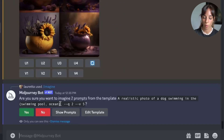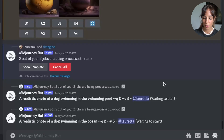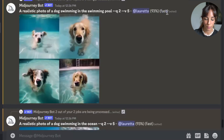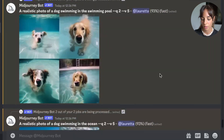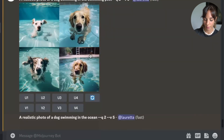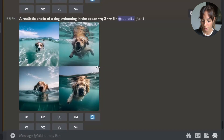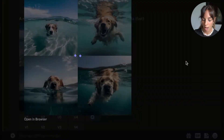So we type: imagine a realistic photo of a dog swimming in the {swimming pool, ocean}. If I press enter it's going to ask me if I want to imagine two prompts — I press yes. Because it's running in fast mode it's quick, and here we have four images of the dog swimming in the swimming pool and four pictures of the dog swimming in the ocean.